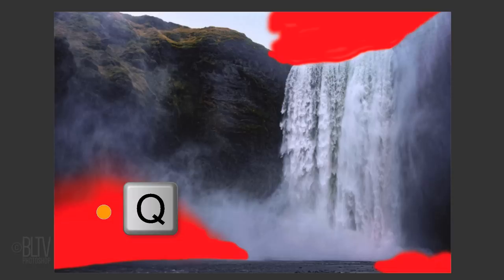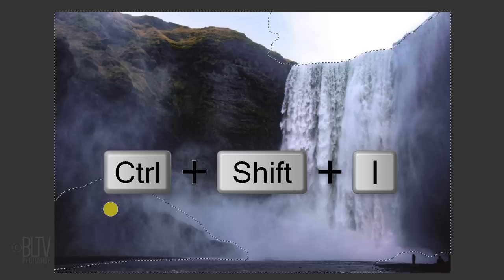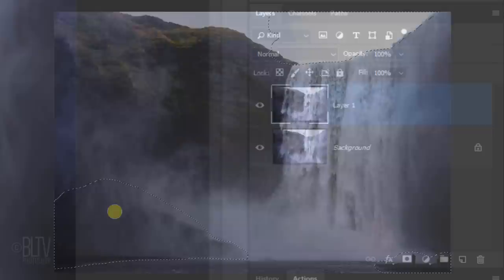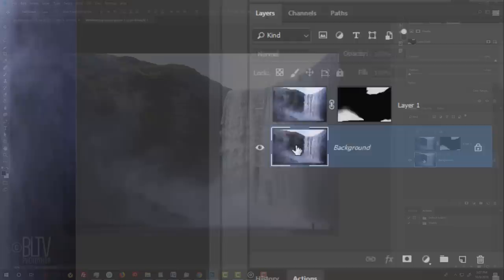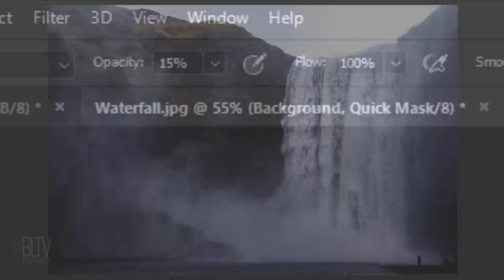Press Q to convert the quick mask into a selection and then invert the selection by pressing Ctrl or Cmd-Shift-I. Click the layer mask icon to make a layer mask of the selection next to the active layer. Temporarily hide the top layer and make the bottom layer active. We'll start to brush over areas of the photo that we want to animate and then we'll save them as separate layers.